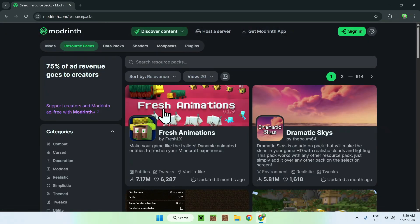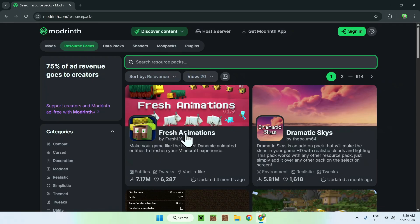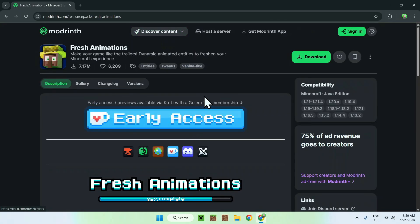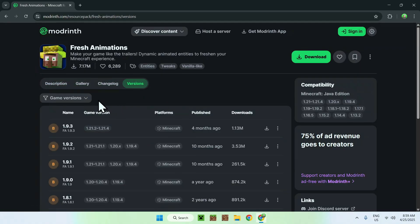Now all you wanna do is find Fresh Animations. If it doesn't show up, just go to search resource packs and type in Fresh Animations — it should be here somewhere. Click on the name once you see it. This will bring you to the Fresh Animations homepage on modwinf. From here, go to versions.